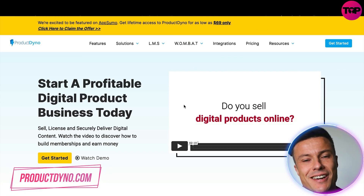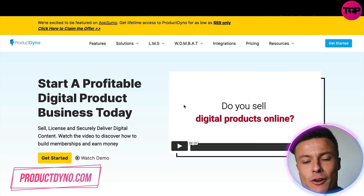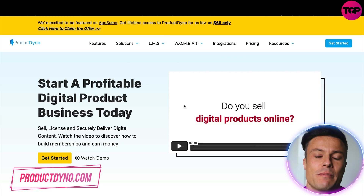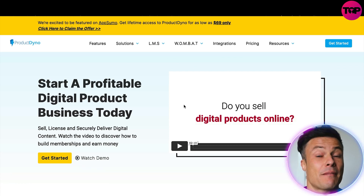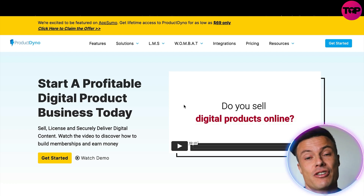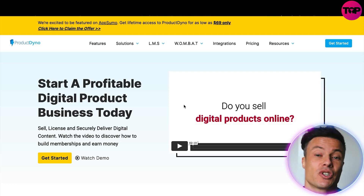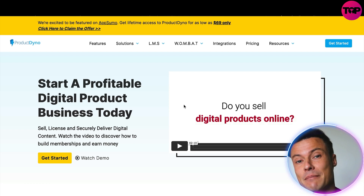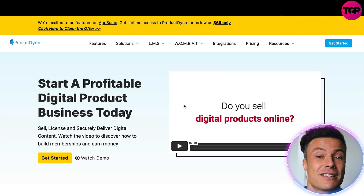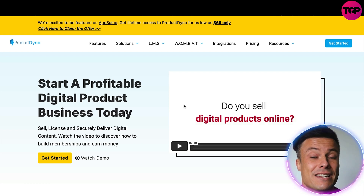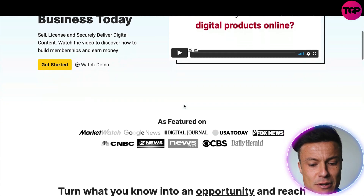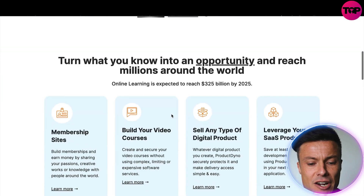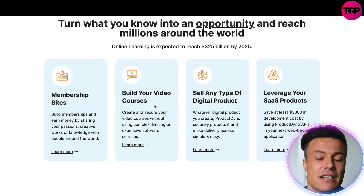Jumping across to the Product Dyno website, this is a platform that is designed for you to very easily create online content — whether that be courses, digital products, etc. — and then sell them securely through the very same platform. There are other competitors that do this, but not at such reasonable costs as I'm seeing here. They've already been featured on a large number of big platforms.